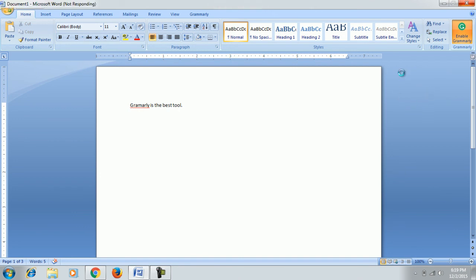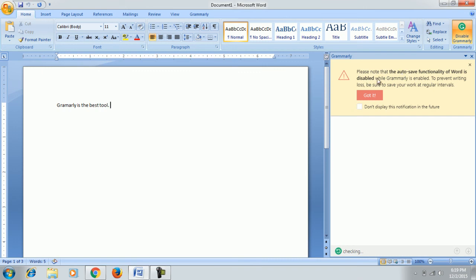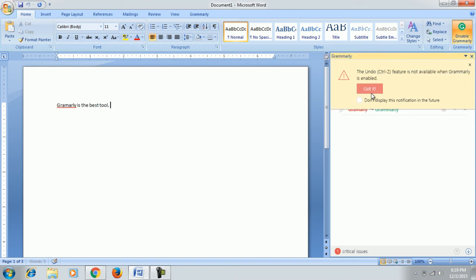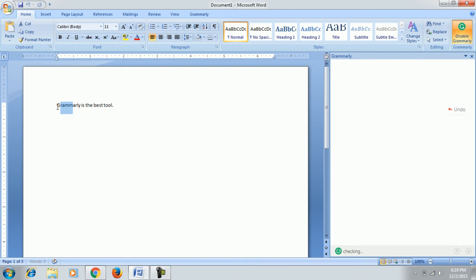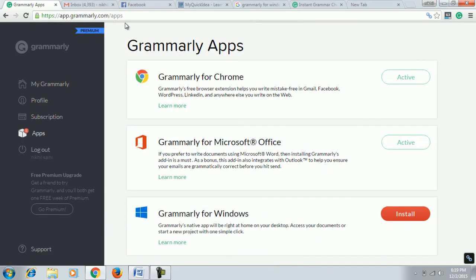Yes, you can see here. Please note that the auto-save functionality of Word is disabled while Grammarly is enabled. To prevent writing loss, be sure to save your work at regular intervals. You have to save your work manually. It will not save your work automatically. So click on 'Got it.' Yes, you can see here it is suggesting the right spelling. Just click on it. You can see changes have been made here also.